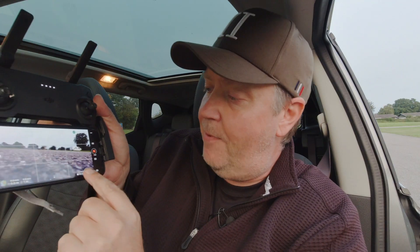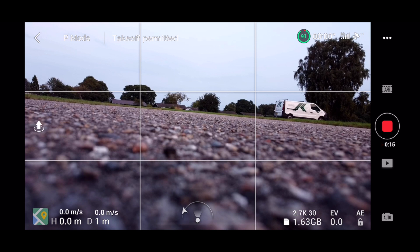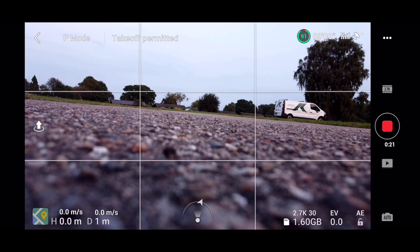If I tap on this, it will actually tell me how much storage in gigabytes I have left on the SD card. That's pretty nice information to have available directly from the Fly screen.